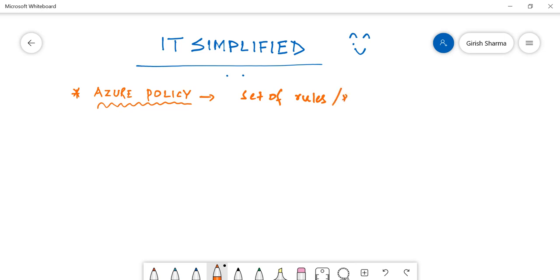...or plans that anybody can use, and this can be applied to maybe a business or country. We always hear this term - the country's policies or the government policies. Same thing, we can apply this to the business.